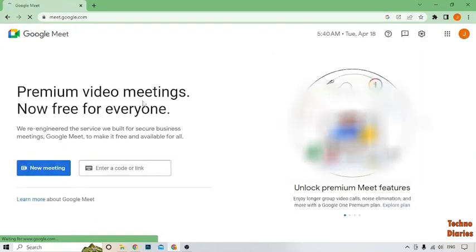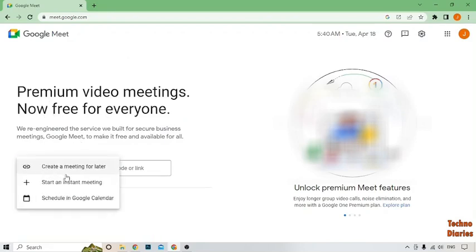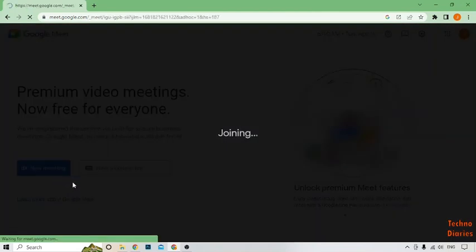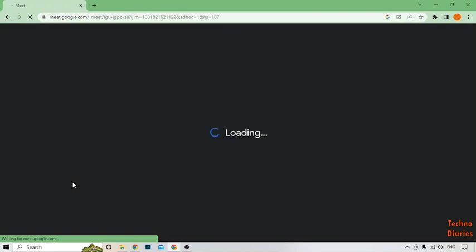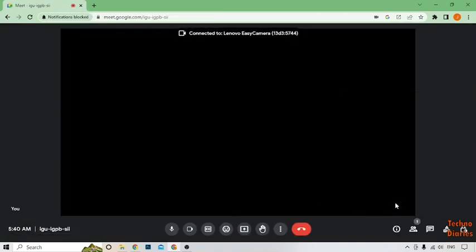Here you can see the page with 'Premium video meetings, now free for everyone.' You have to select 'New Meeting.' Here you can see some options: create a meeting for later, schedule in Google Calendar. Select 'Start an instant meeting' right now.